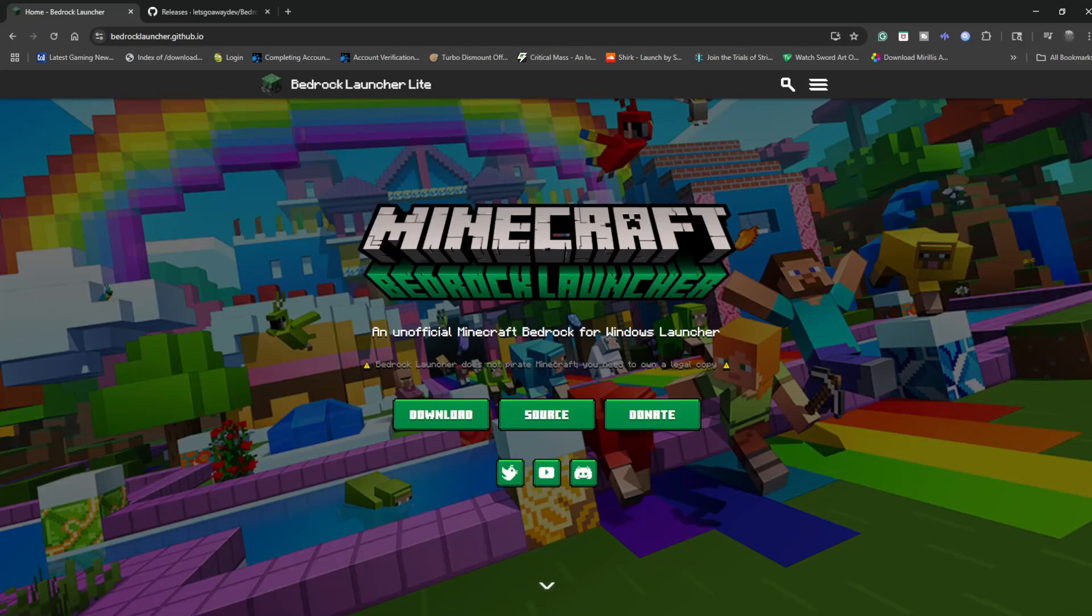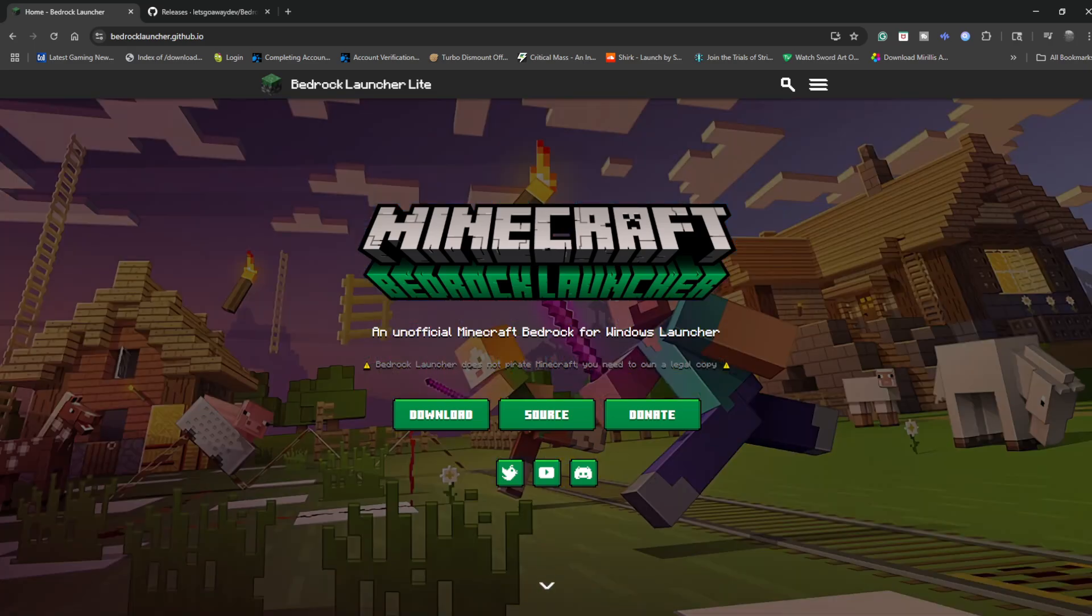Hey guys, Trains here with another video for you today. Today I'm going to show you how to get Minecraft Bedrock working in VR once again.